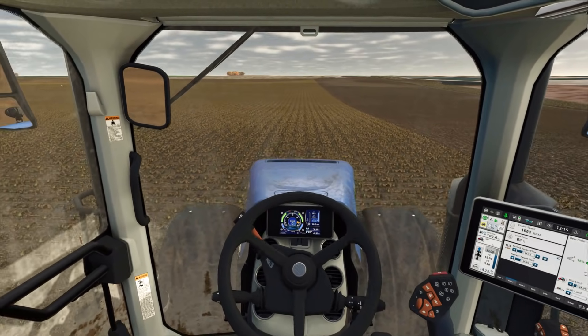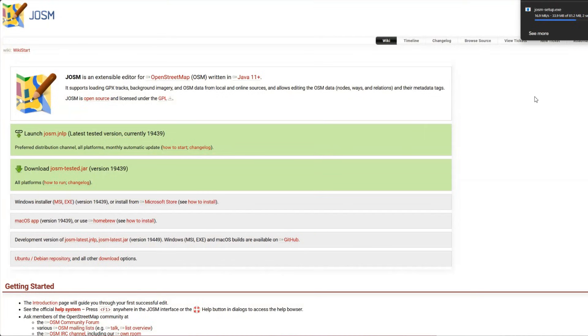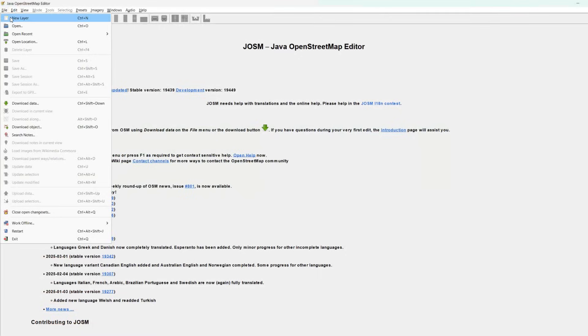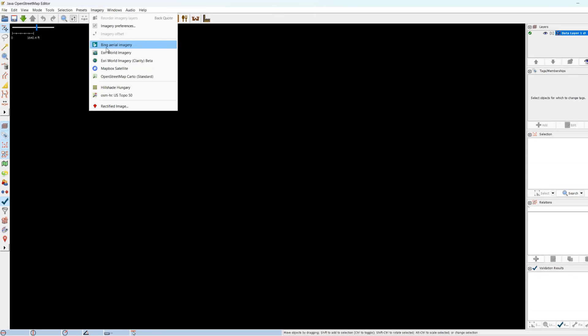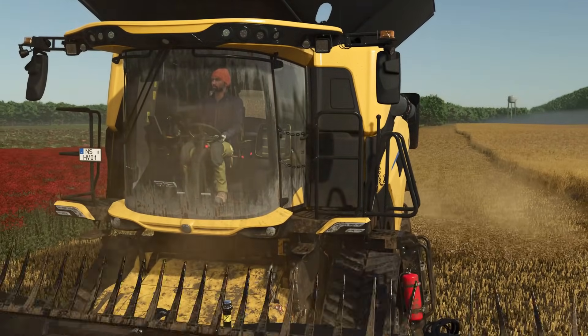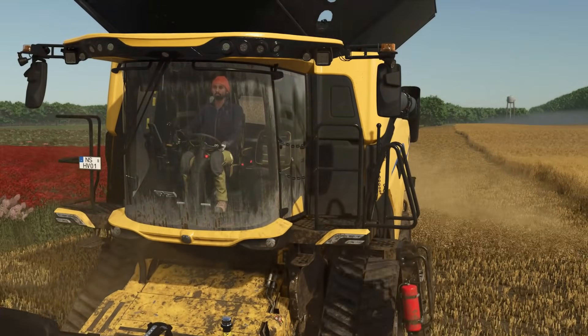Now let's talk about the second option — the custom OSM file. The first step is to go to the official JOSM website, download it, and install it. Then launch the software, go to File > New Layer, and enable satellite images. Now find the place you want to edit. You have two approaches here: either create everything from scratch, or edit the existing data from OSM.